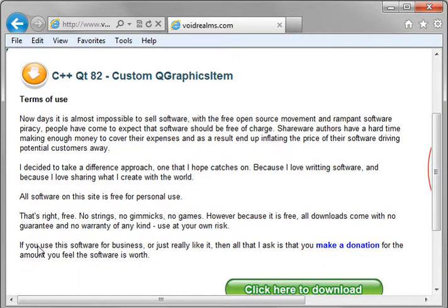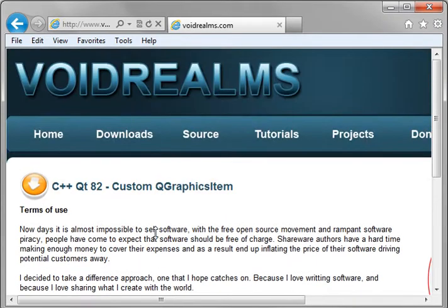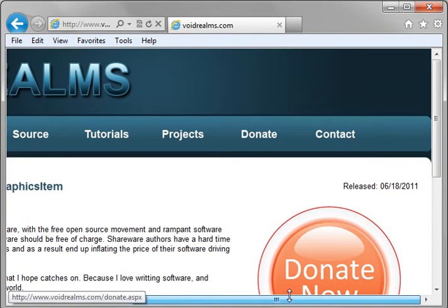And it just says if you're a business or you just really like the stuff, then all I ask is you make a donation for the amount you feel the software or whatever it's worth. So if you go to the site and you go to download the source code, don't get disgruntled when you see the donate now because I don't expect a dime from you. I'm just doing this because I want to do it.